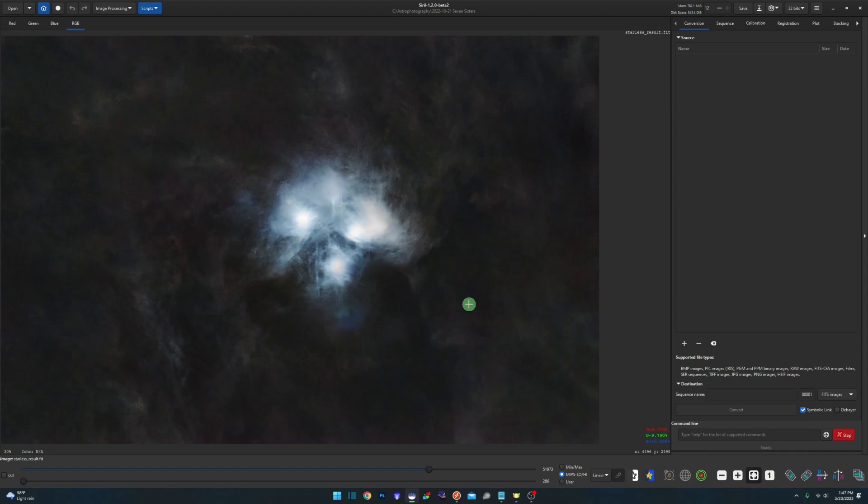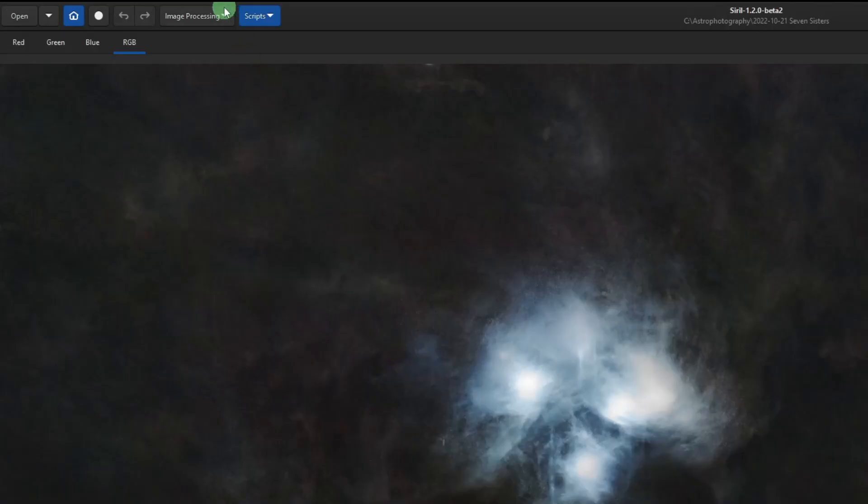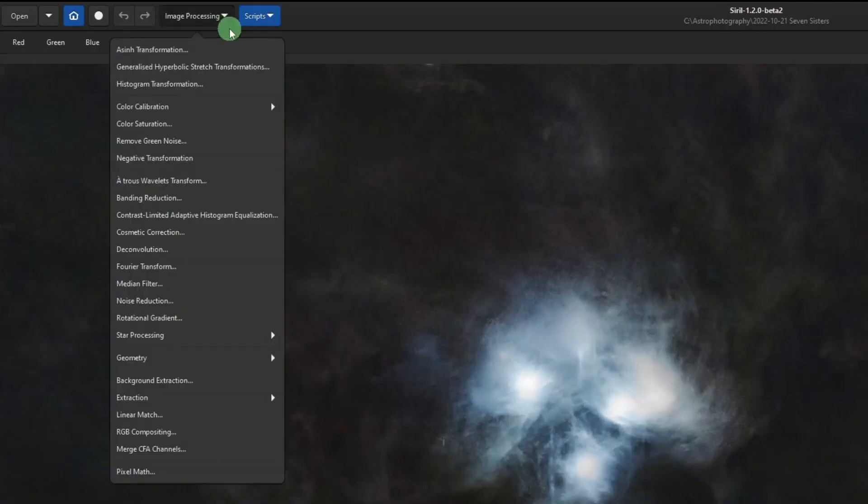One thing to point out: in your workflow you're probably already past this point when you're getting ready to run this, but you do want to make sure that you've cropped your image for any stacking artifacts that are around the edge, because it will throw things off. Now we're just going to come up to Image Processing and Contrast Limited Adaptive Histogram Equalization.